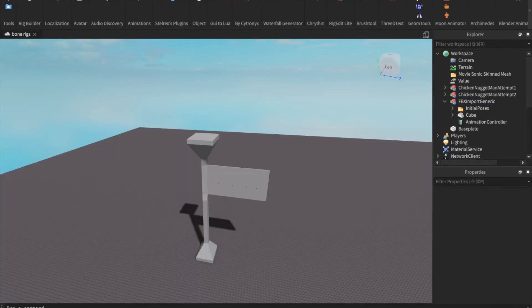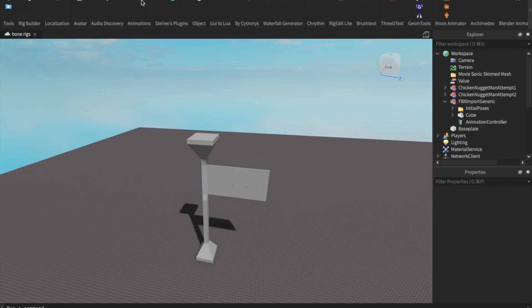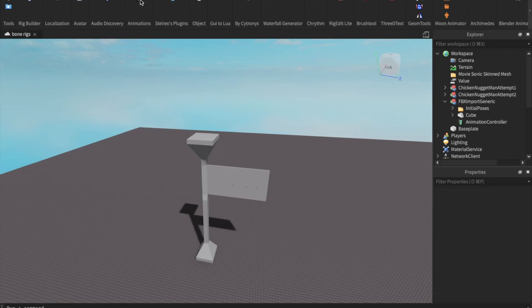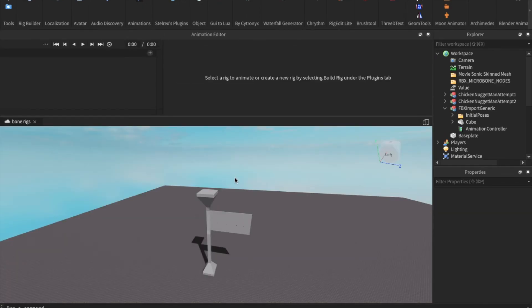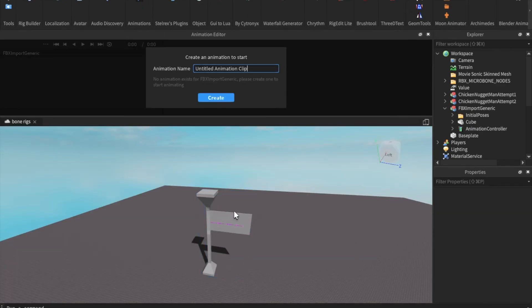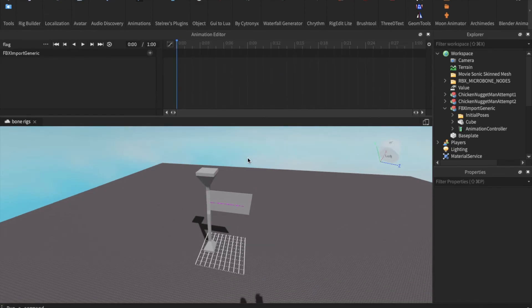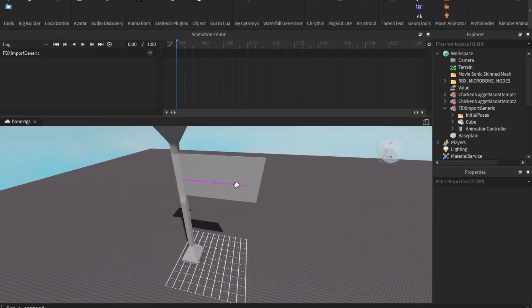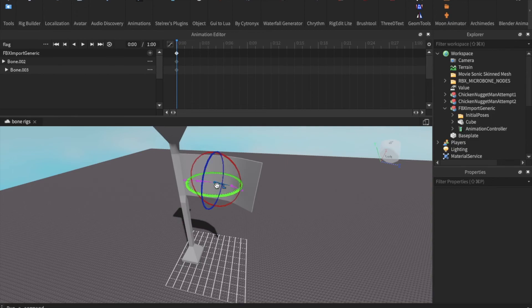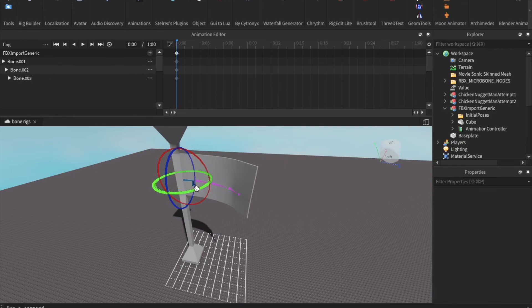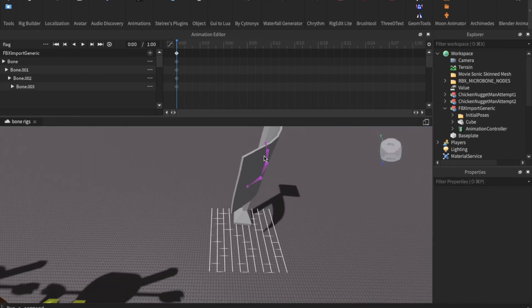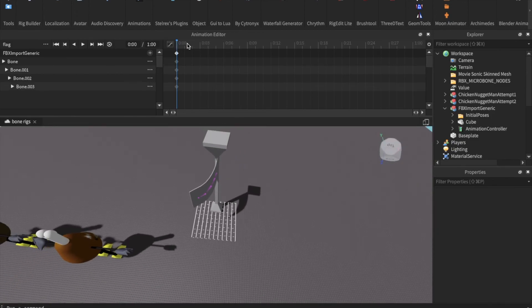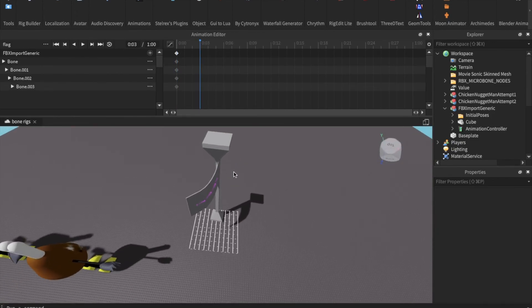Next, go to the animations plugin at the top of your screen and select the object that you just created. Name the animation whatever you want and then click on create. You will see all of the bone objects that you just created inside of Blender, and you'll be able to bend them around and move them to make your object bend realistically.